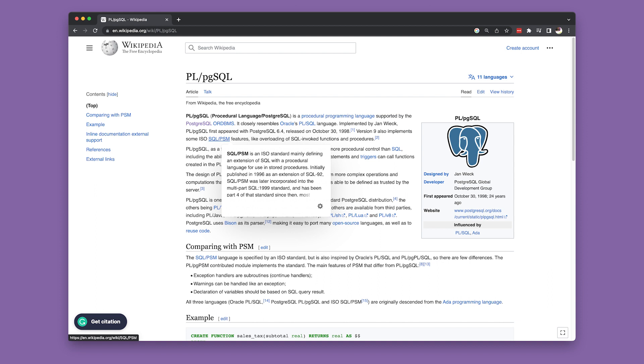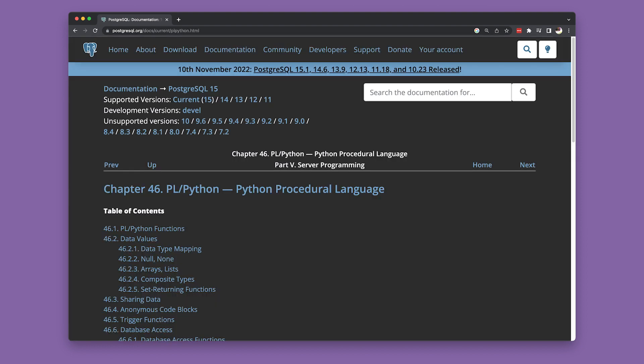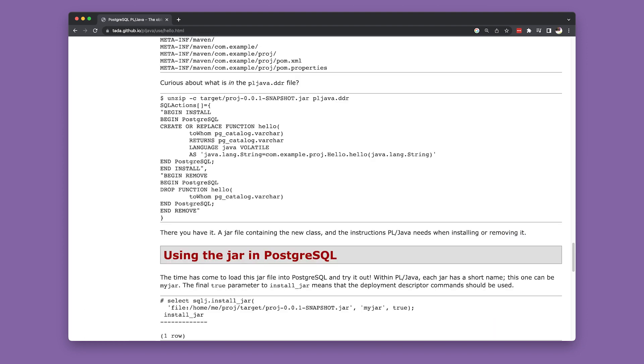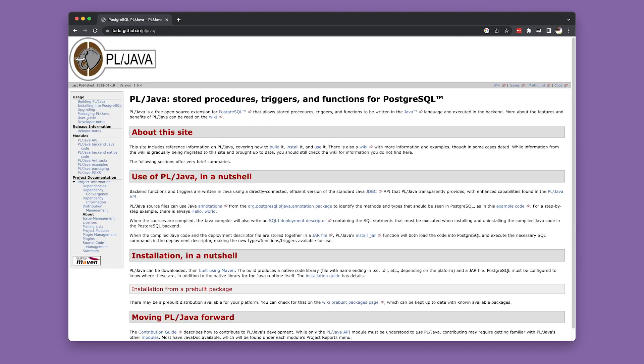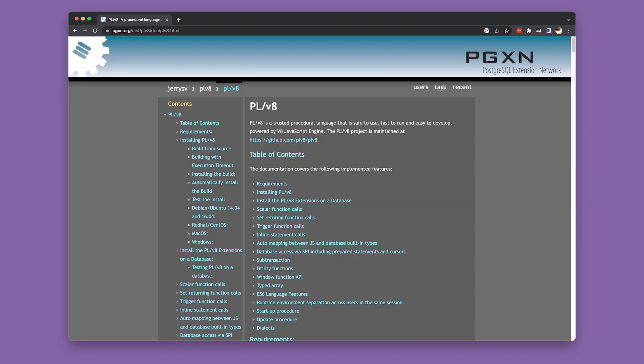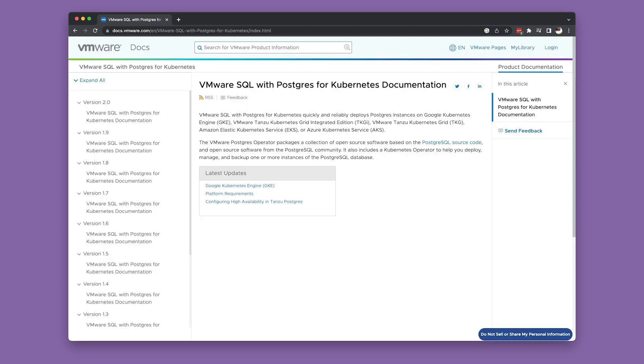While there are many out there, some of my favorites are the PL-Python support, which allows you to use Python as an embedded language. PL-Coffee, which lets you run CoffeeScript in PostgreSQL with the CoffeeScript language on V8. PL-Java supports using the Java language with PostgreSQL. PL-LS lets you use the LiveScript language. PL-V8 lets you run JavaScript using the Google V8 open-source JavaScript engine.